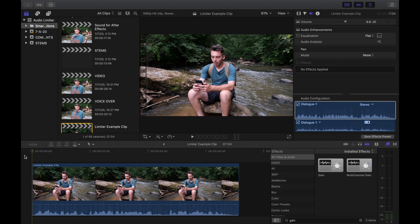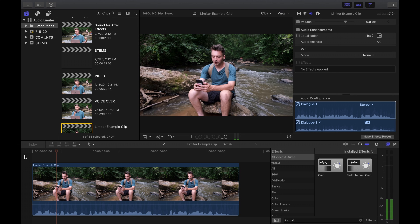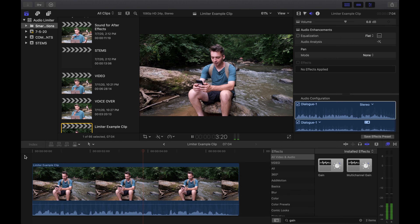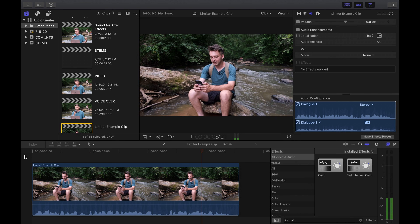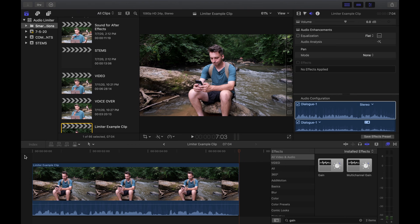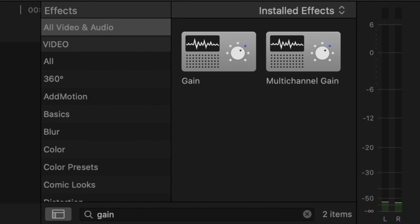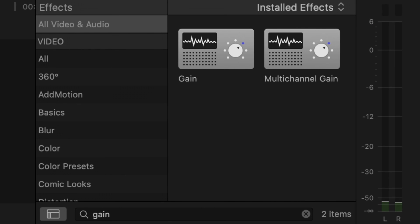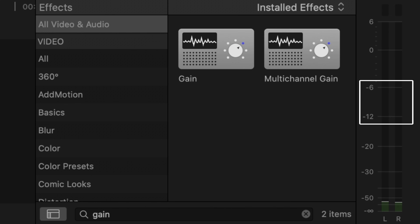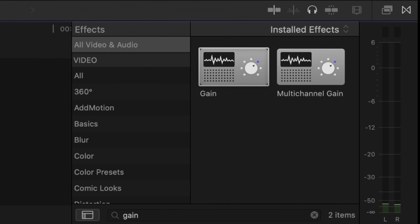Here we are in Final Cut. I've got a raw clip on the timeline — let's take a listen to it. It's a little quiet. Take a look at the audio meter in the corner. I like my dialogue audio to bounce between -6 and -12 dB.